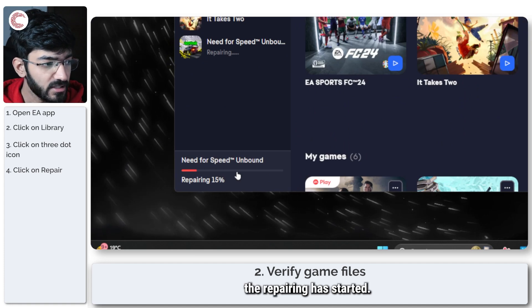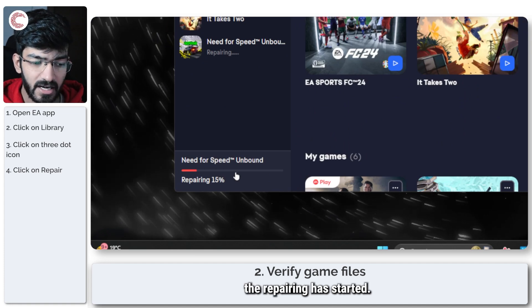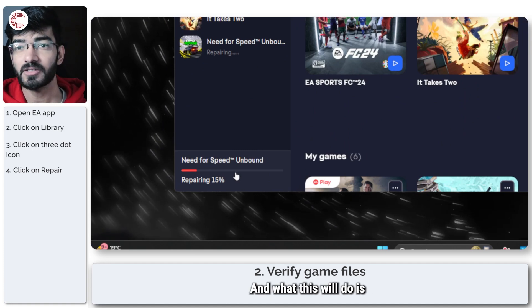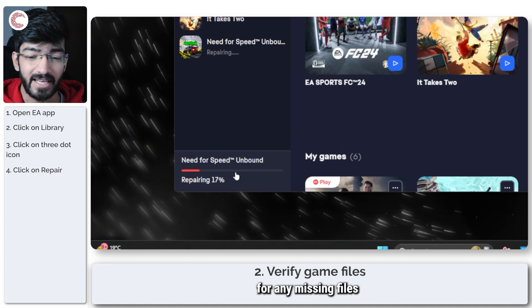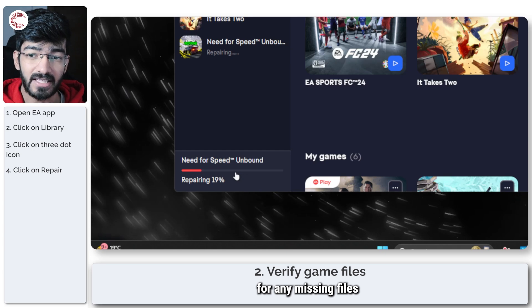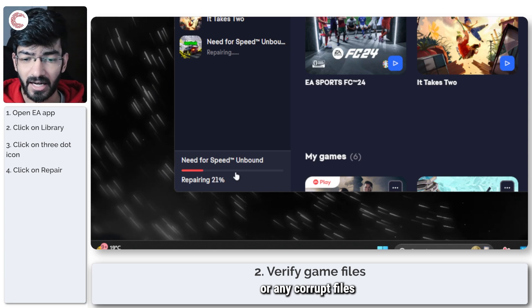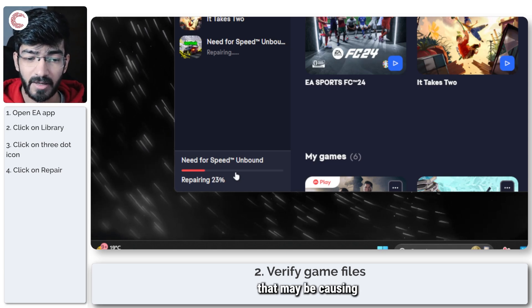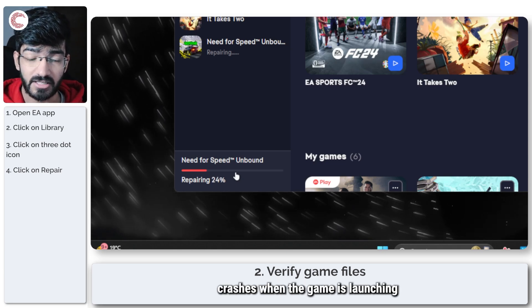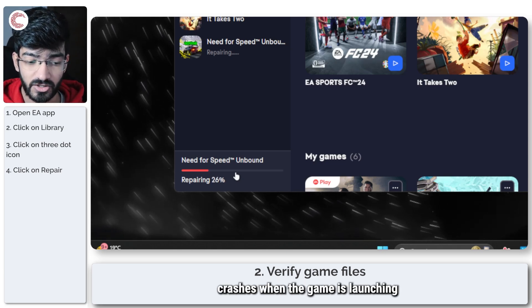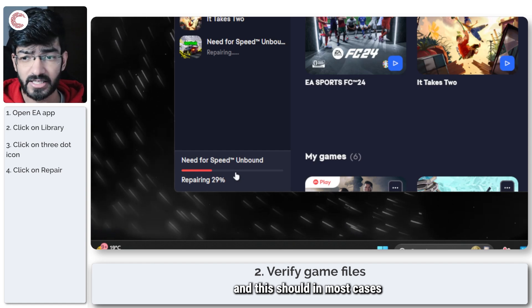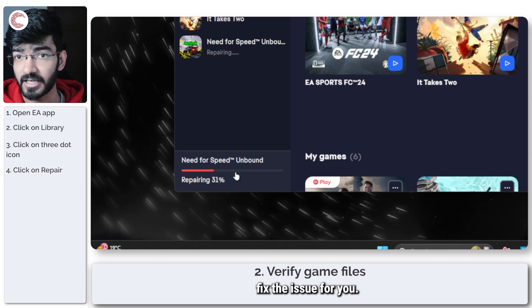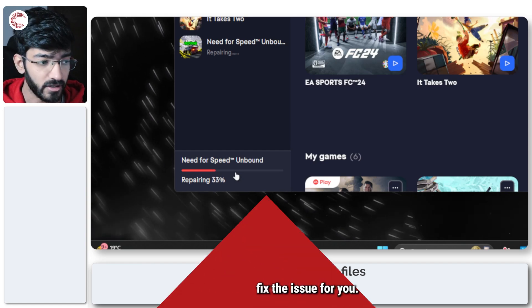As you can see, the repairing has started. What this will do is it will check the game for any missing files or any corrupt files that may be causing crashes when the game is launching, and this should in most cases fix the issue for you.